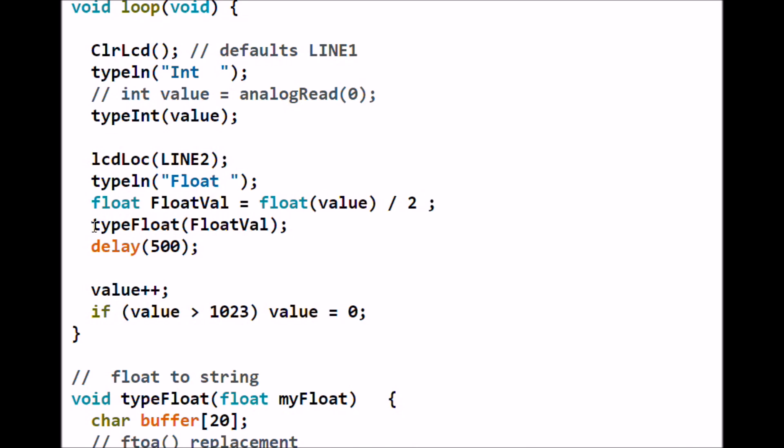I'm going to delay 500, increment value, remember this is that integer value you saw displayed, and divide it. If it goes greater than 1023 it's going to be set back to zero. It's going to go round and round in the loop as you saw, displaying an integer, then dividing it by 2, then displaying it as a float value.